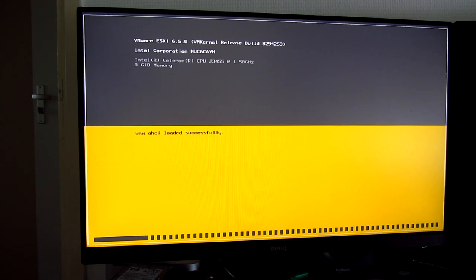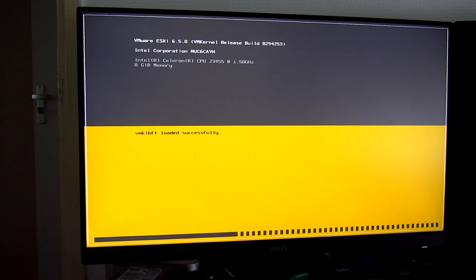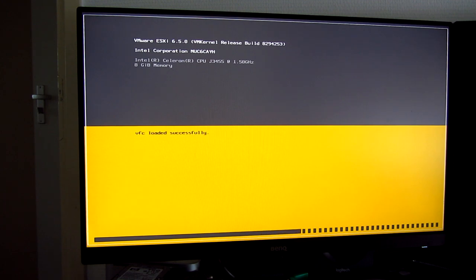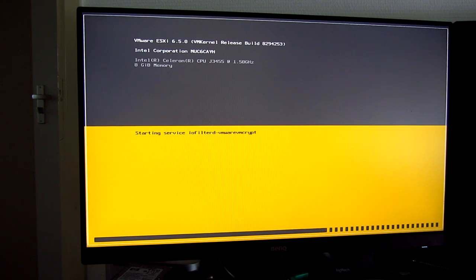But it's definitely picking up all the information correctly. Intel Corporation NUC6CAYH and a Celeron CPU J3455. This is a 1.5 gigahertz quad-core Atom processor with a turbo up to 2.1 and it supports the DDR3 1600 memory which is in it. DDR3L that is. So basically maxed the RAM, put in a nice SSD and all that good stuff.